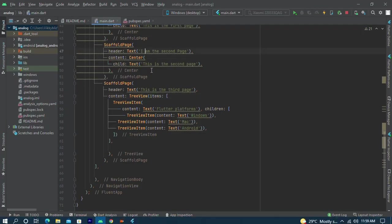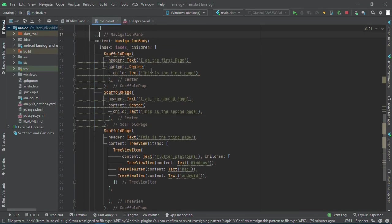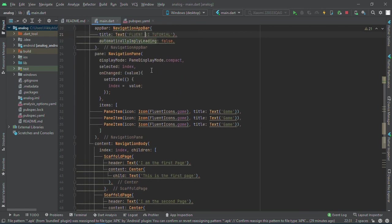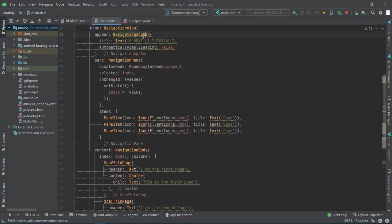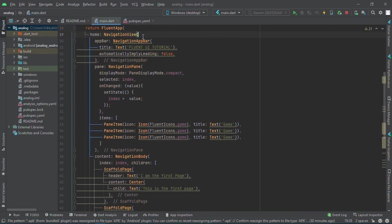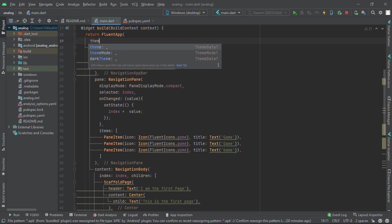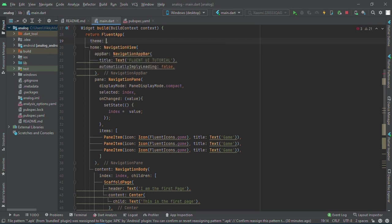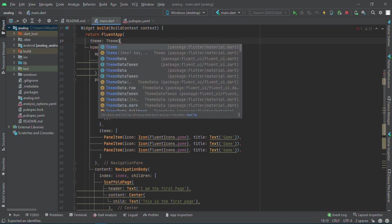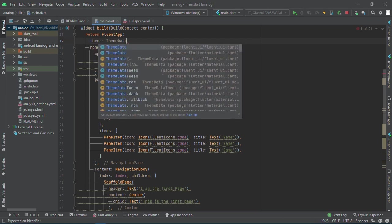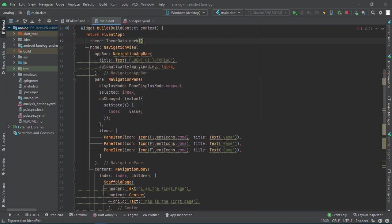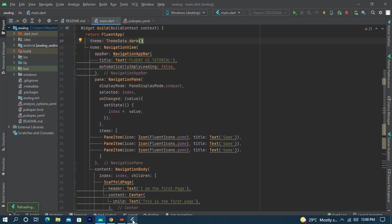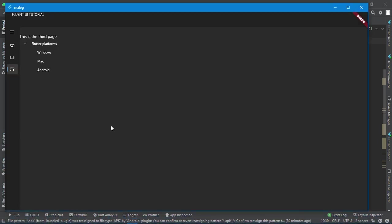We can also add a theme to our NavigationView. Let's check the dark mode theme: ThemeData.dark. You can see you just have the typical Windows view.